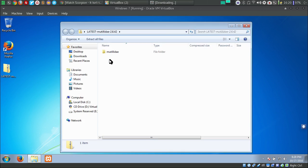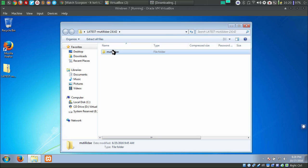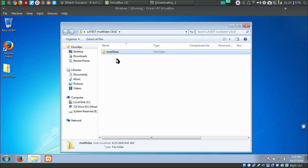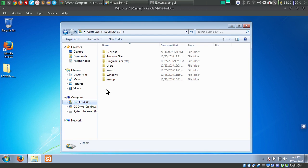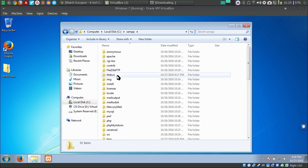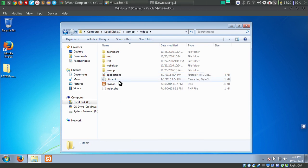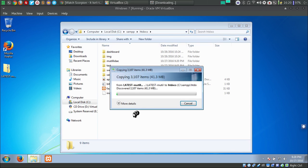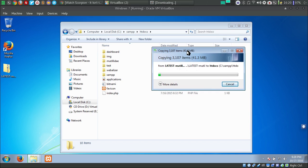Open the zip file. We need to copy the Metalite folder from the zip file to the C drive, into the XAMPP folder and htdocs, and paste it there.